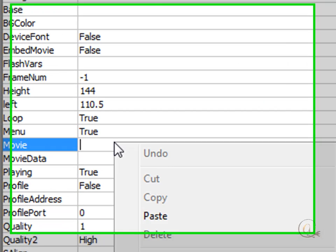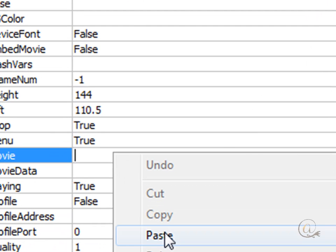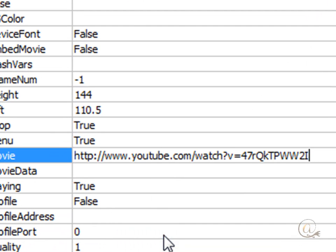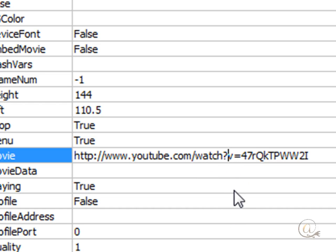We'll come in here and we paste the value in here. We've got to make two little changes. We're going to click at the end of this question mark and delete everything where it says watch question mark. Just leaves the V.